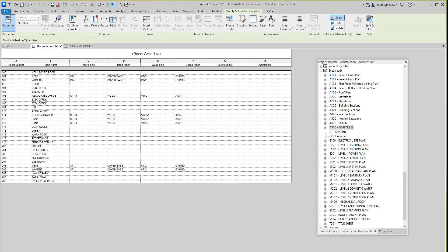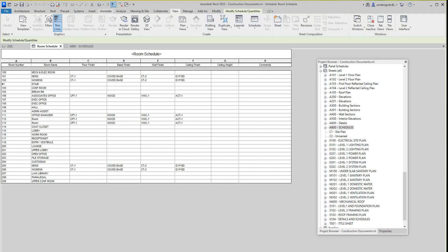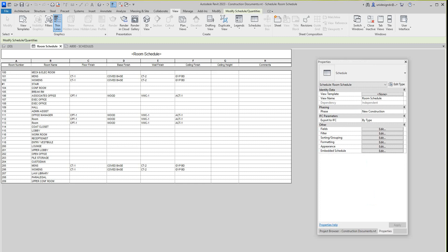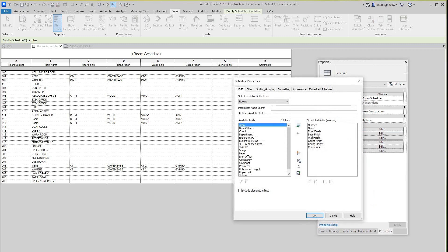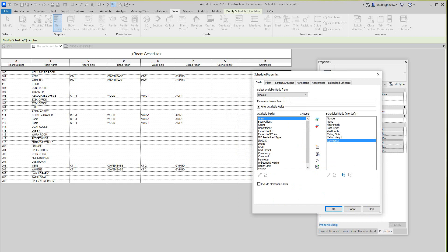So I'm going to go back here — this is our schedule we're working with. You know how to do a schedule: view tab, schedule quantities, and all that. But we're already here, so I'm just going to come into my properties down here and select on fields. Here in my fields we've got all our rooms. We probably want to take out comments because the schedule is going to get a little big and might not fit on the sheets. There we go.